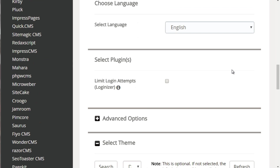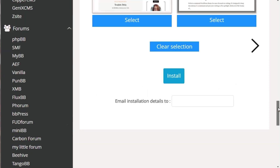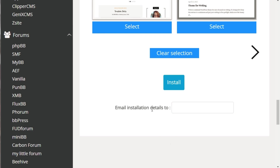Then enter your email, site language, and choose a theme — you can always choose the theme later. Enter the email address you want it sent to so you have that information in the future, and click Install. That's it. If you were to install WordPress manually, it would take about 30 minutes if you knew what you were doing, or about an hour if you didn't. With Softaculous, it skips the manual process and lets you install a variety of different software really, really fast.